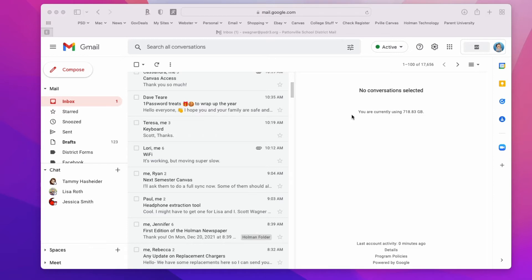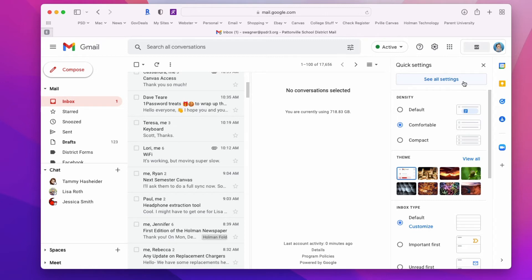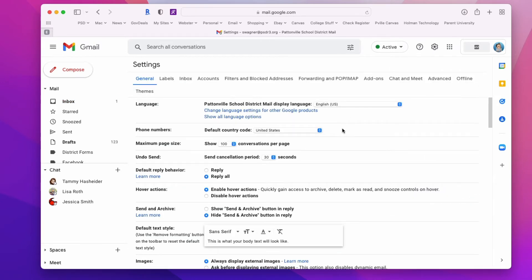To do this, log into your Gmail account, then click on the gear at the top. This opens quick settings with some basic options, but we want to see all settings. When you go there, you'll get just about every setting you could think of for how you view your mail and other features.